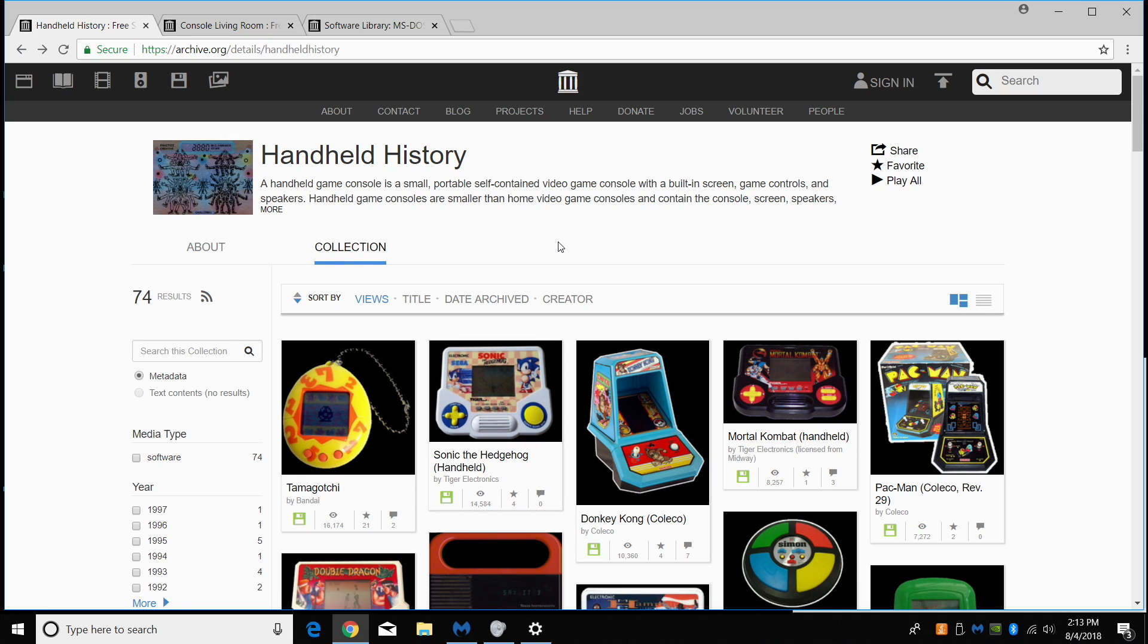So here we have archive.org. There are tons of games that are archived and we can play them directly in our browser. The emulator used is MAME. We can change the controls on most of these games.